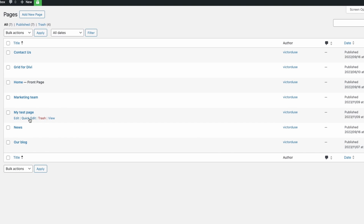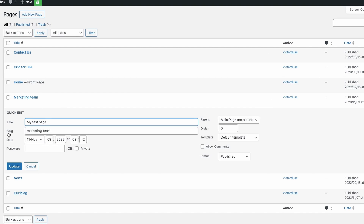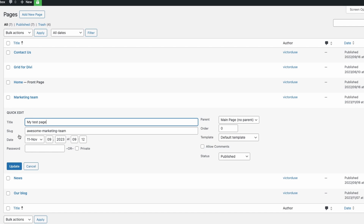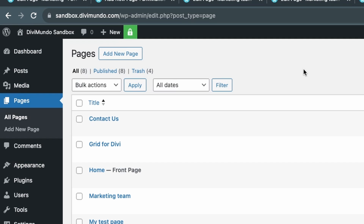I'll find the conflicting page — in this case My Test Page — and click Quick Edit. Here I can see it uses the slug marketing-team. To make this URL available for my other page, I have to rename this slug to something else, so I'll call it awesome-marketing-team and click Update. Now if I click Quick Edit again I can confirm this page is using the new slug.